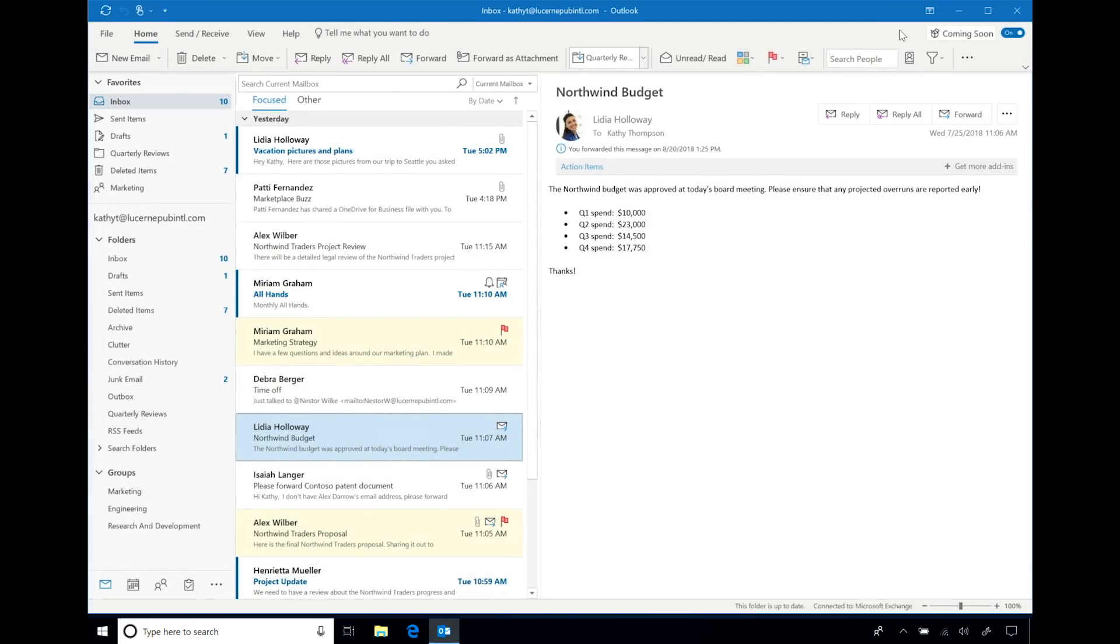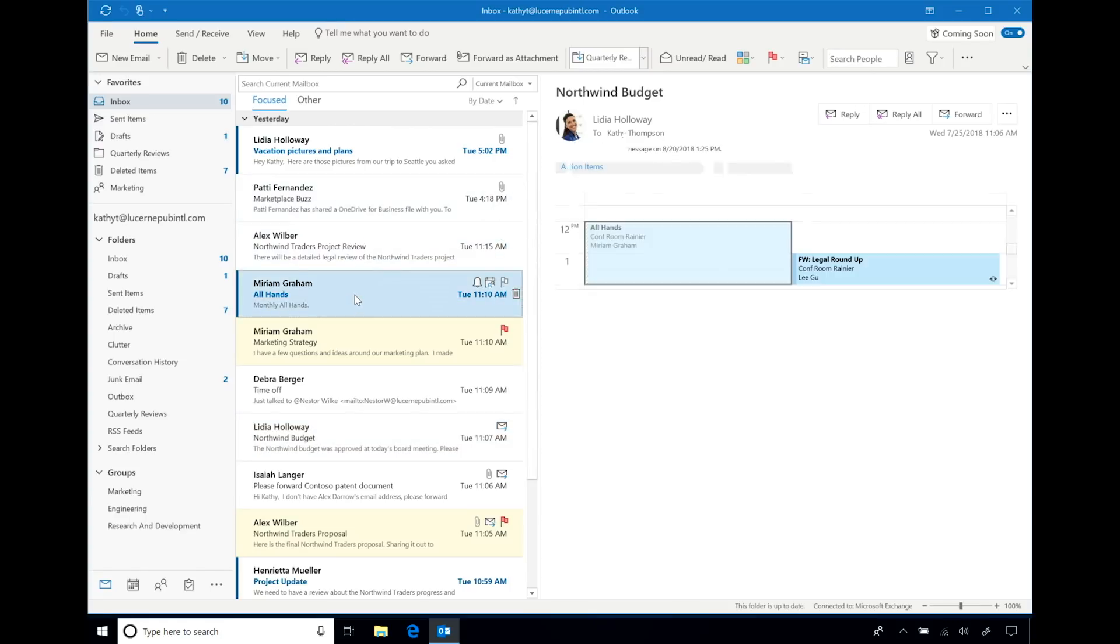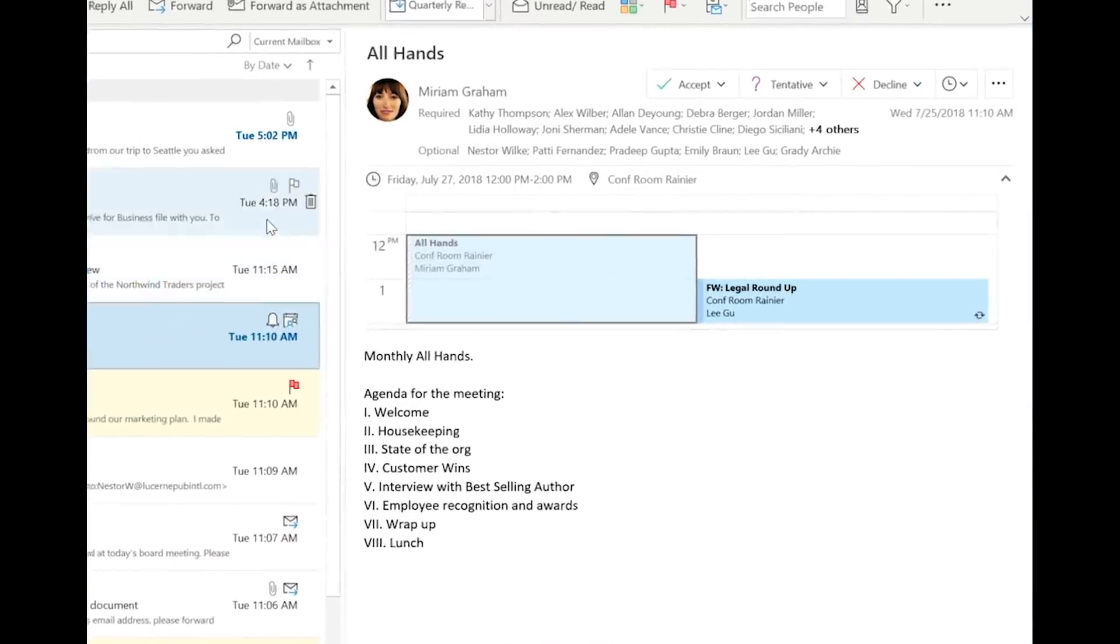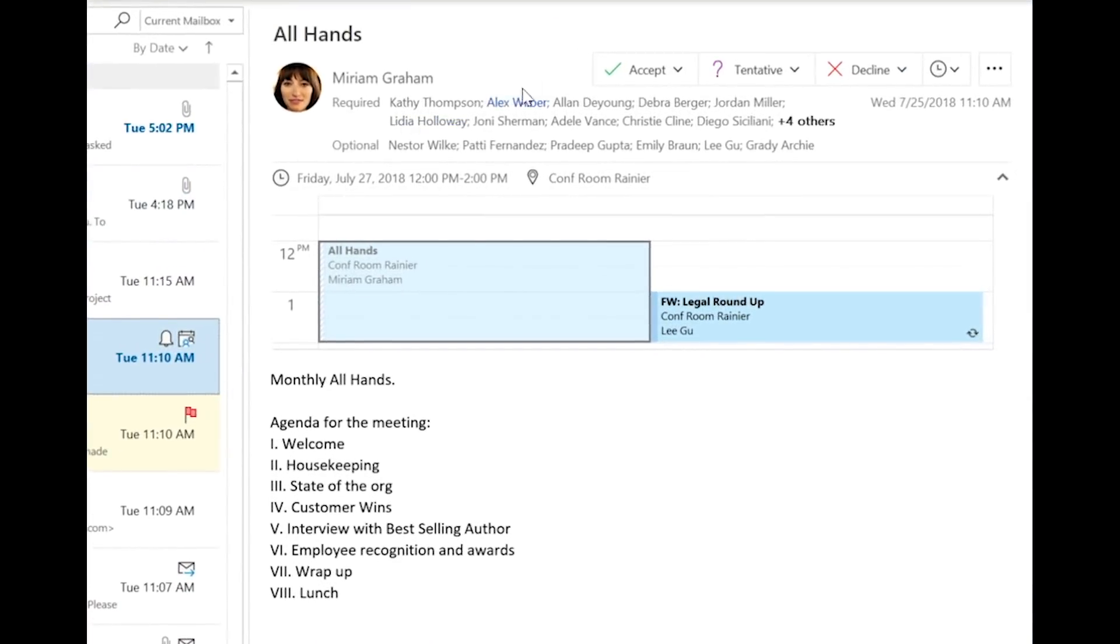Outlook helps you stay organized and on top of what matters right in your inbox. When reading a meeting request, again, the RSVP buttons are more accessible.